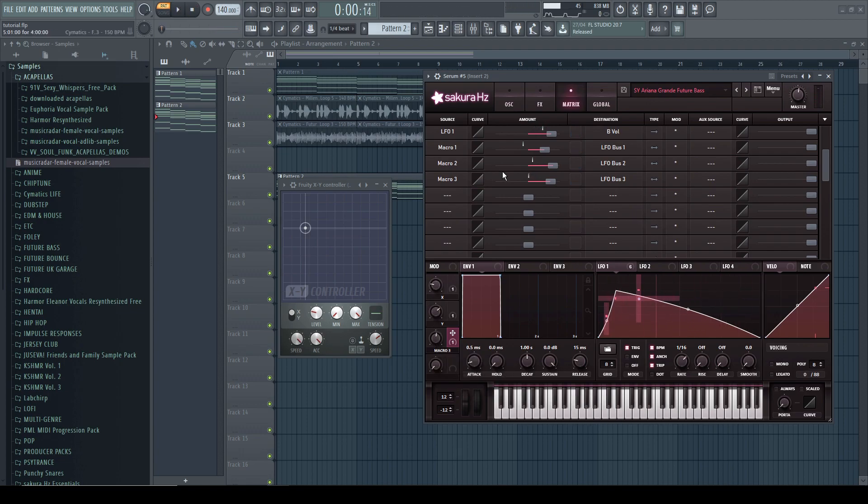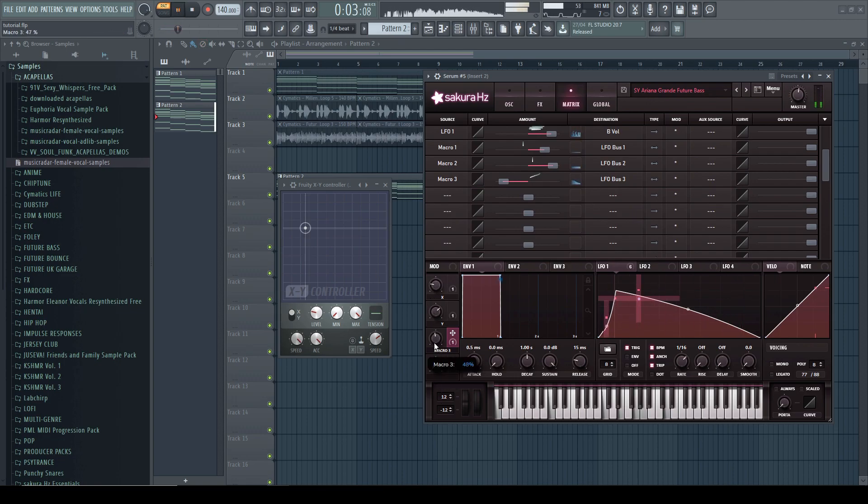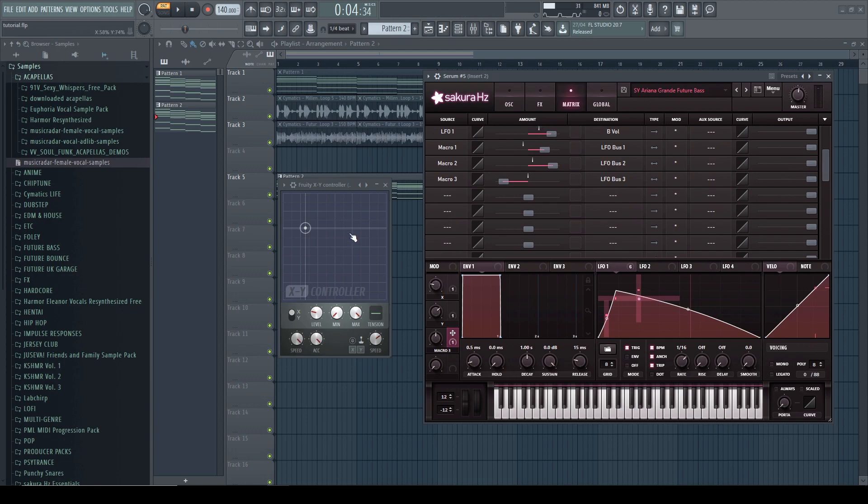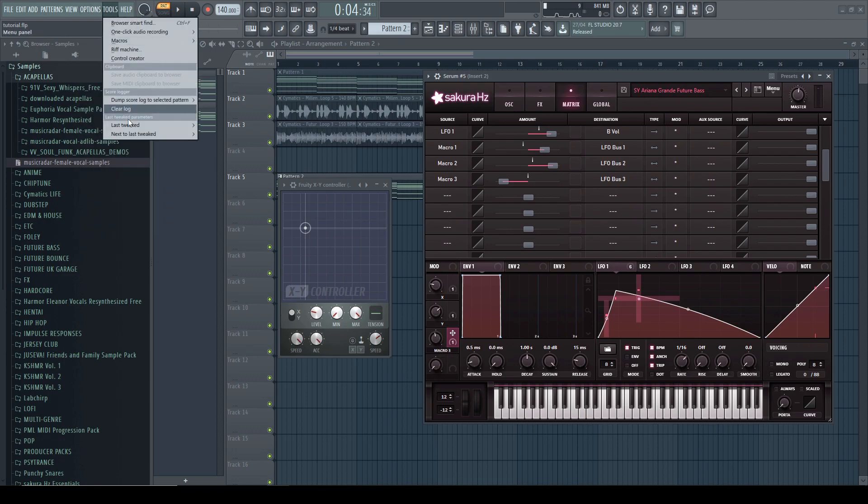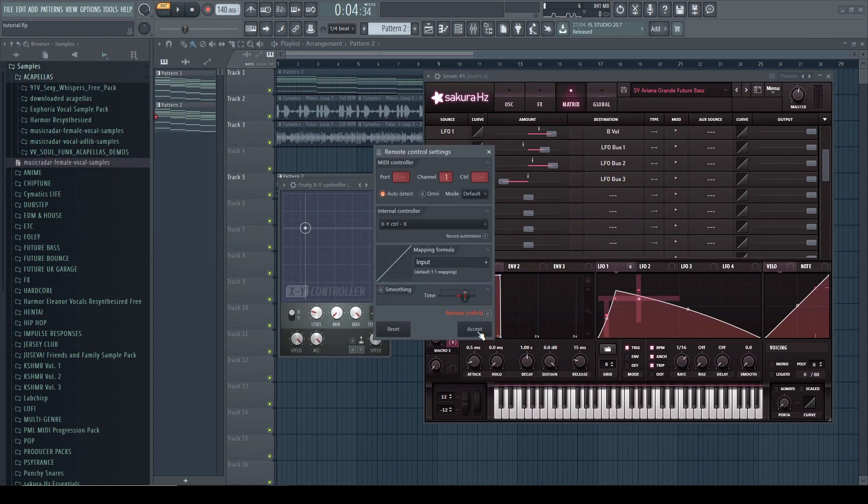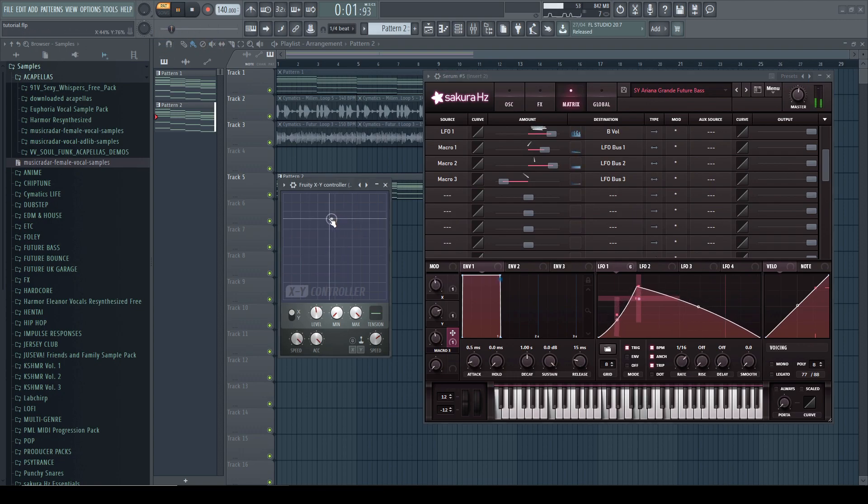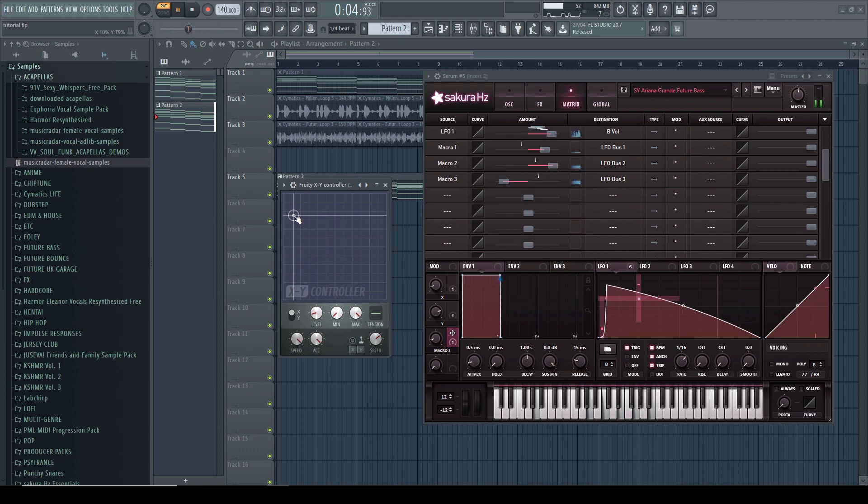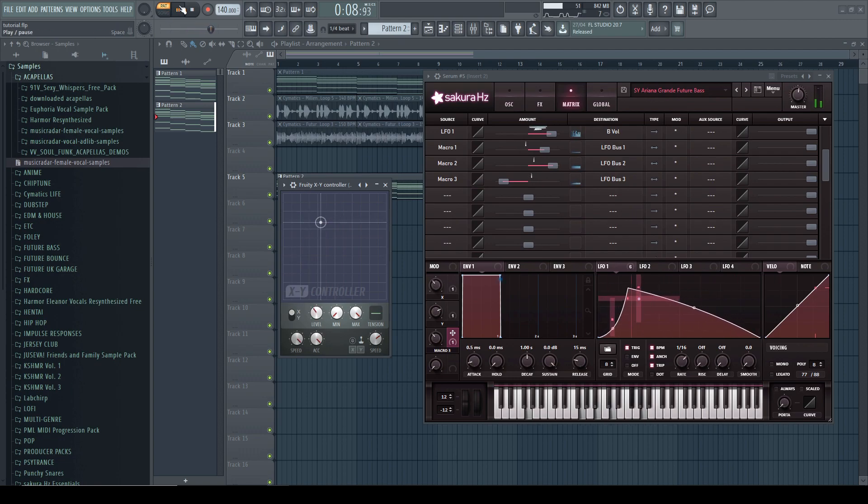Now in this case, I want to reverse this and you will see why in a second. So just make it go the other direction. And now what we are going to do is we're going to link this one to the X parameter of the XY controller as well. So now as we move this closer to the left, the curve gets sharper as well. So here is what it sounds like.